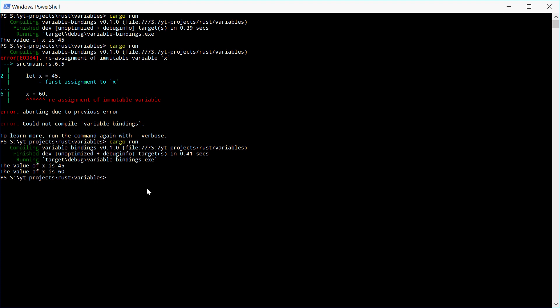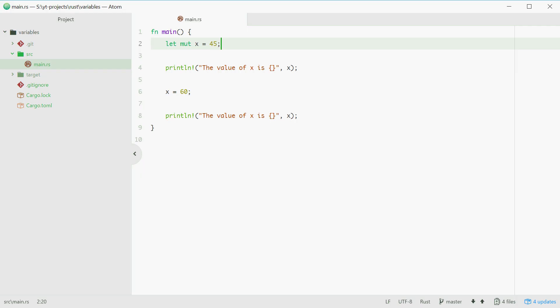And that is the basic use of variables in Rust. I've gone over how you can define a variable called x equal to 45. And I've also gone over how you need to use the mut keyword if you want to change the value of x.